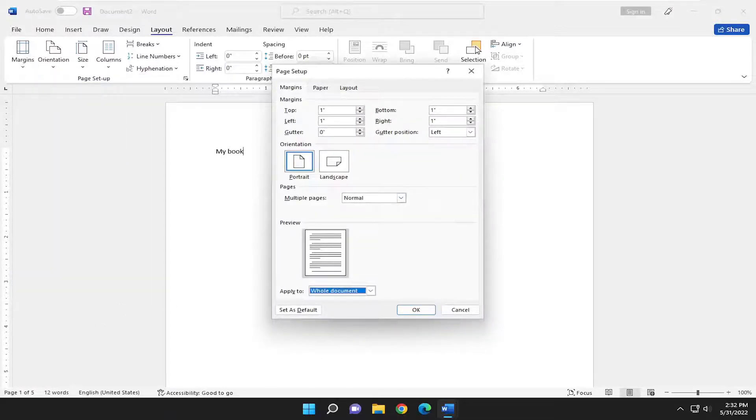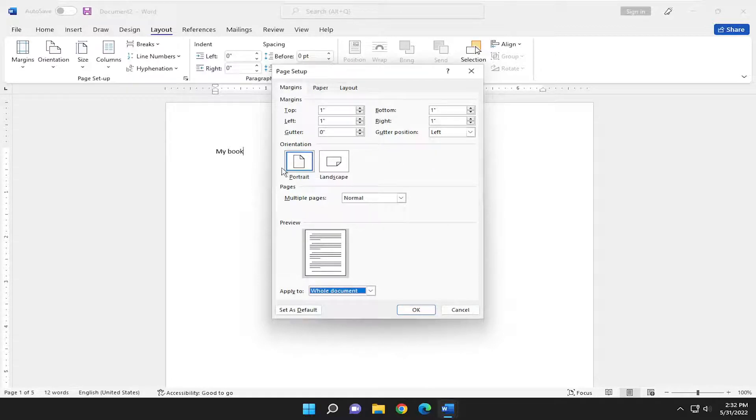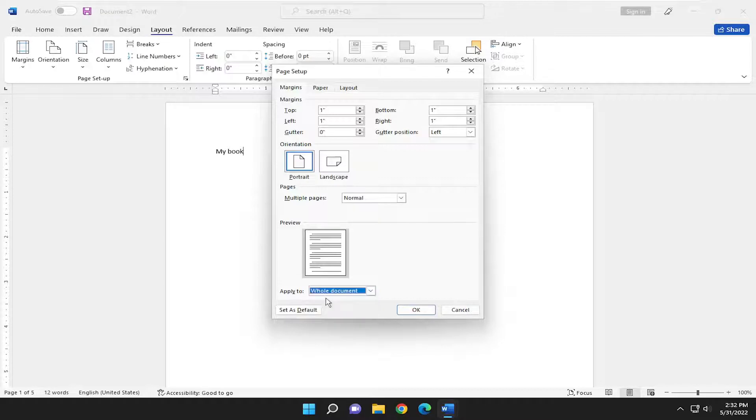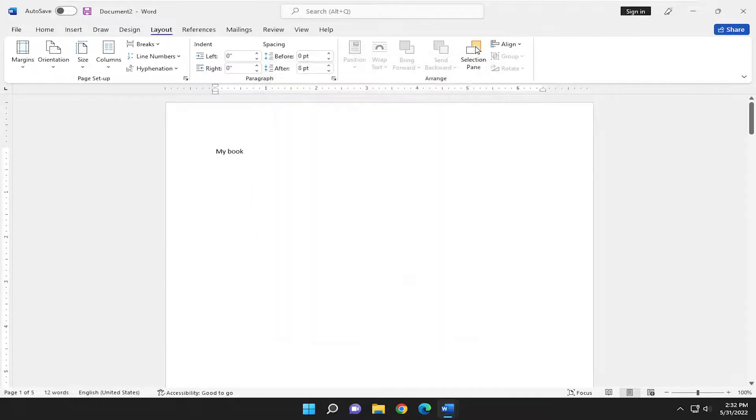And at this point, you go ahead and select the custom margin size as well as page orientation, and you can go ahead and apply that to the whole document, and then you would select OK to save that.